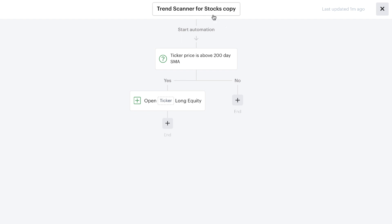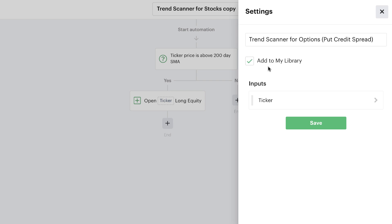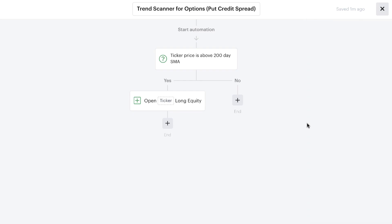When we create a copy, it adds the new copy title — "trend scanner for stocks copy" — but we're not trading stocks, we're going to be trading options. In this case we're going to be trading a put credit spread, and we can put that in here to be more descriptive with our titles. We want to add this new copy to our library as well, because we may want to use it across other bots. This automation already has a ticker input field, so we simply hit save.